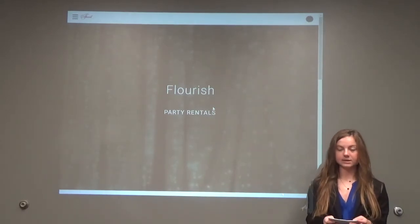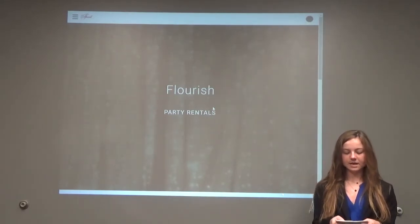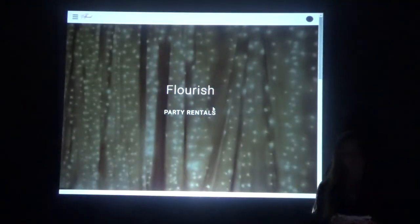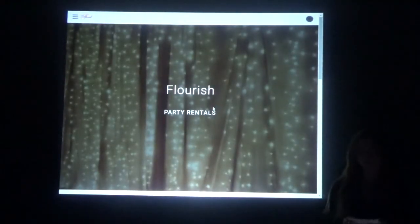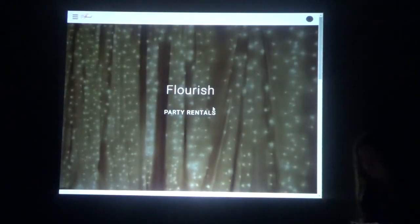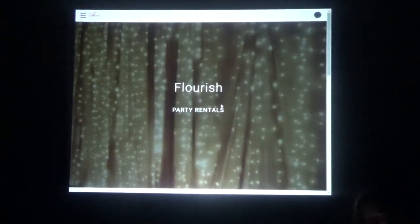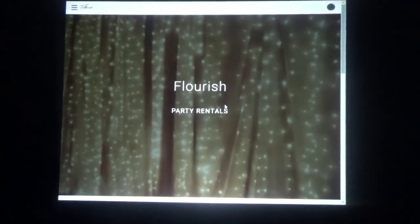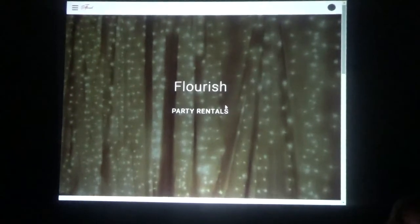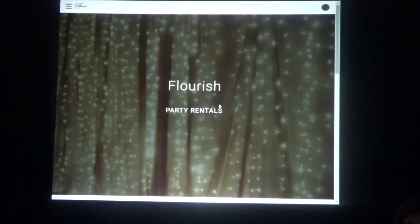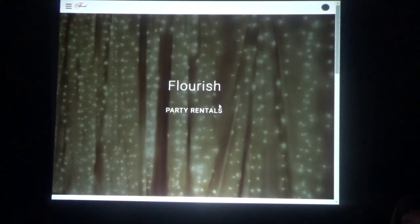I will now explain the live website. My website address is www.flourishpartyrentals.weebly.com. If you have a mobile device, please feel free to browse through the different tabs and access links as I describe them. The website layout is a minimalistic design and it is easy for users to navigate.